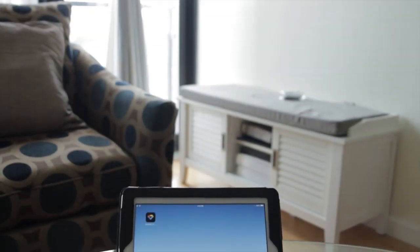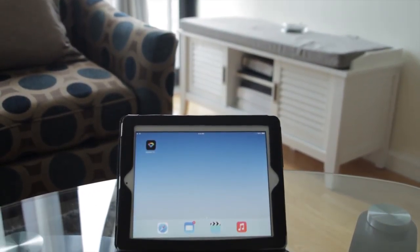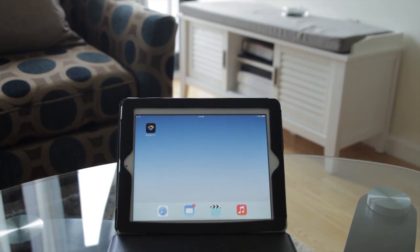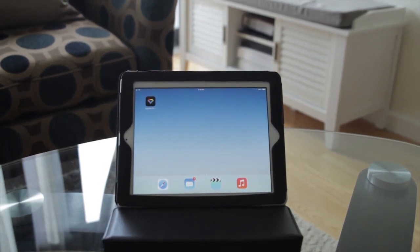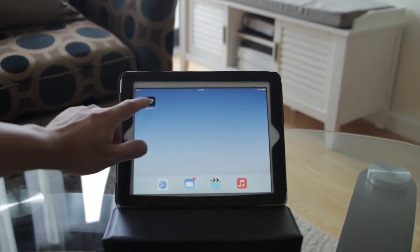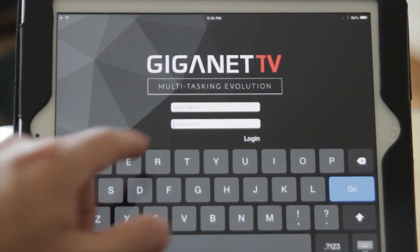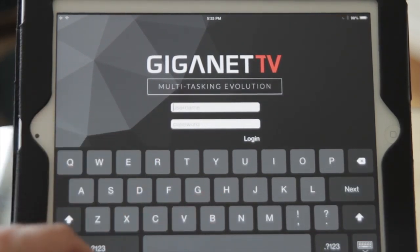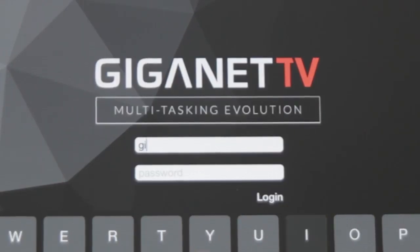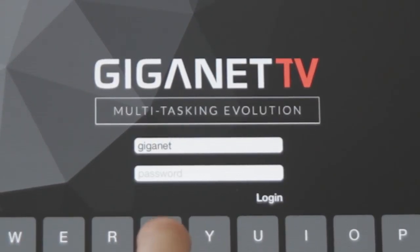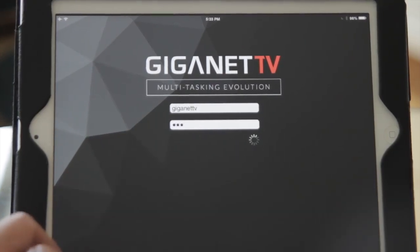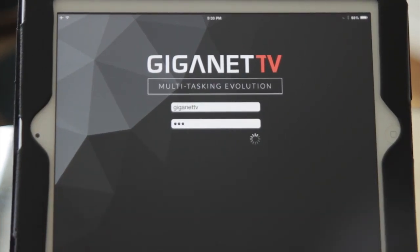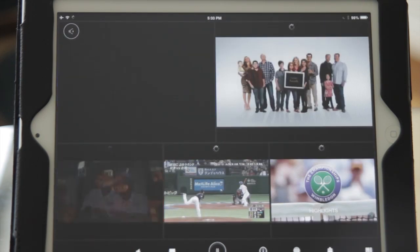Welcome to the Giganet TV platform, a multitasking technology that allows you to create your own digital world on one screen. The login mechanism is an example of the account management or digital rights management integration. This will control the permissions of the content available to the user and/or access to the application.